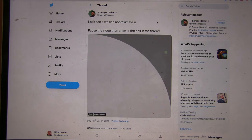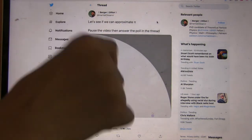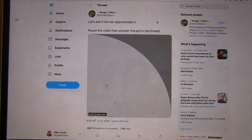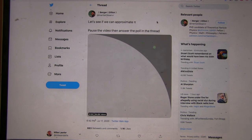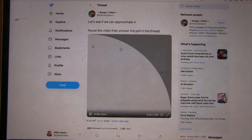I think the green dot is bouncing around the entire square, and it's going very, very fast. So his directions are: pause the video, then answer the poll in the thread. So go ahead and pause the video — I think you just click on it.